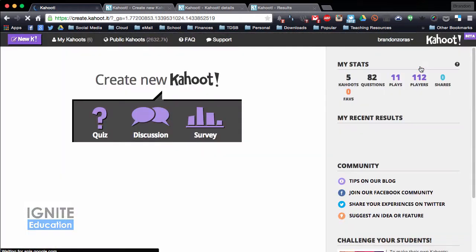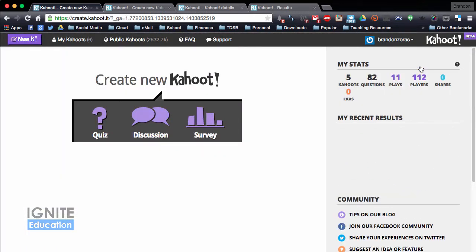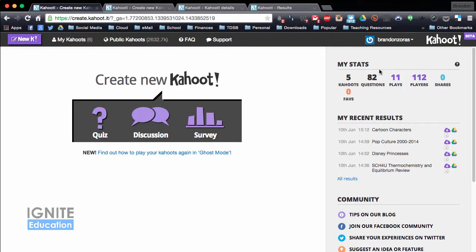I'm just going to sign in with my account. When you sign in it brings you to your dashboard and you have stats on the side with questions, how many people played, how many players, and it shows your recent statistics. Today we just had a couple extra minutes so we tried the cartoon character, pop culture, and Disney princesses with my class and they actually had a fun time with that right after our thermal chemistry review.